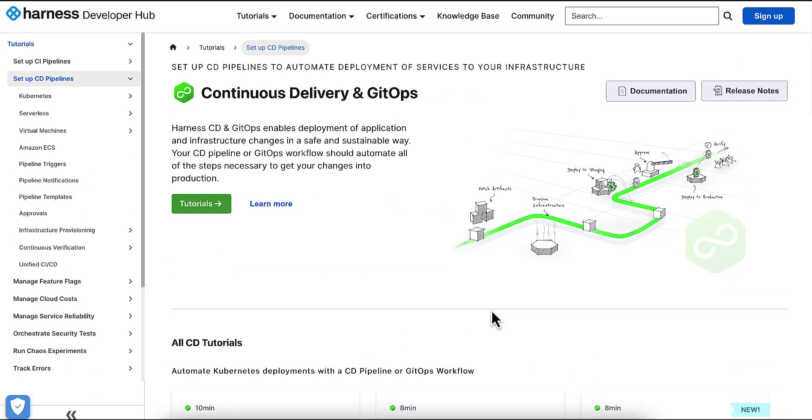Thank you for watching. We hope to be as helpful as we can as you continue using Harness to get ship done.